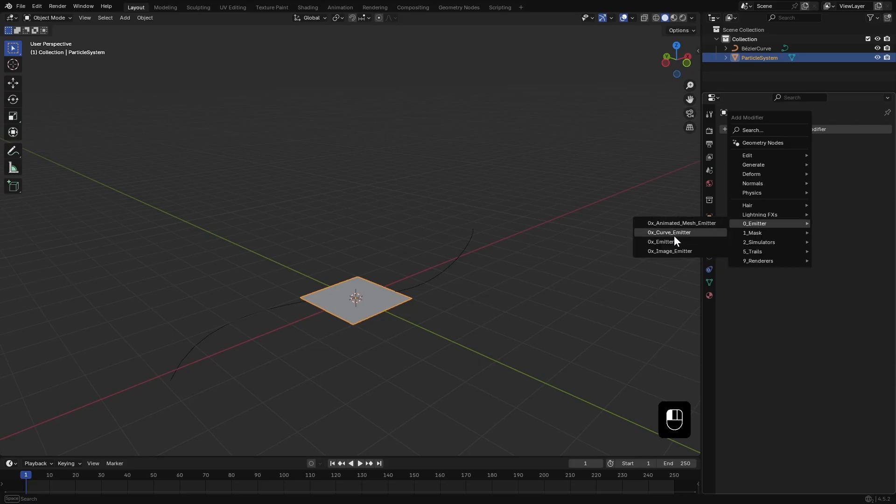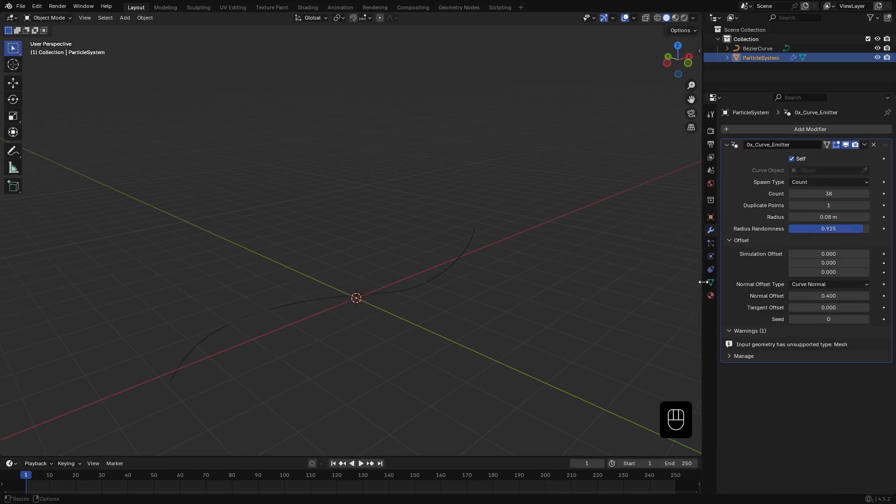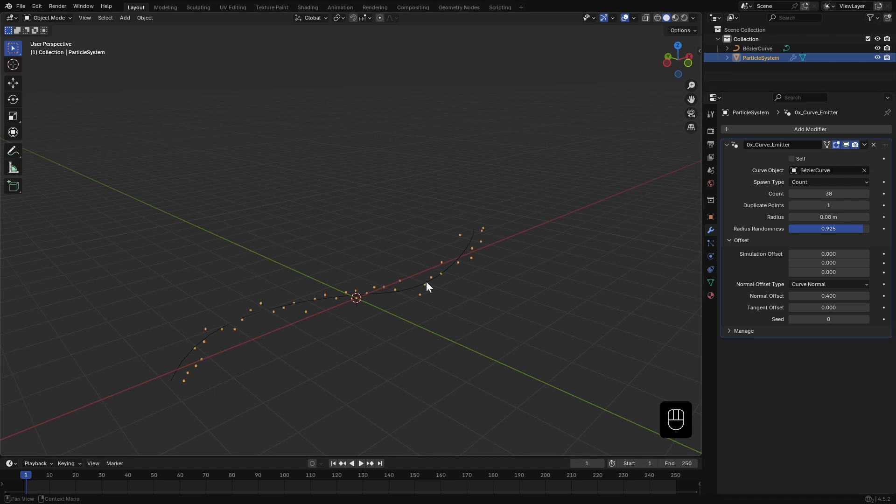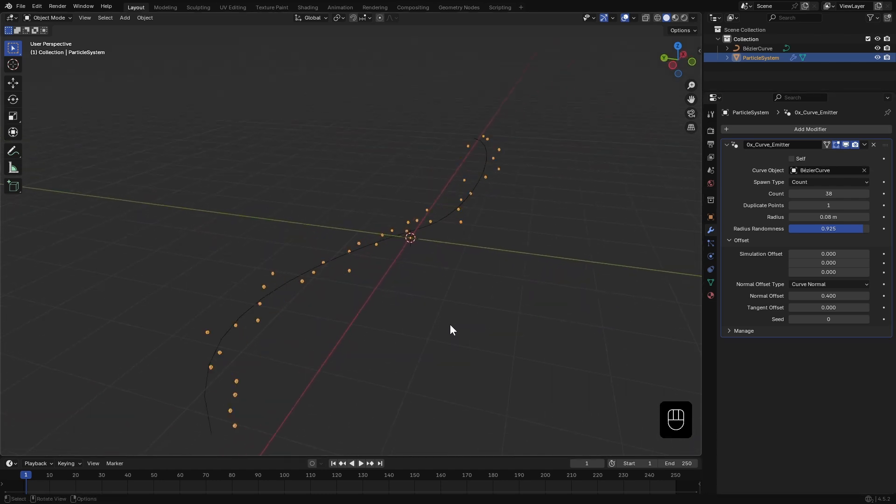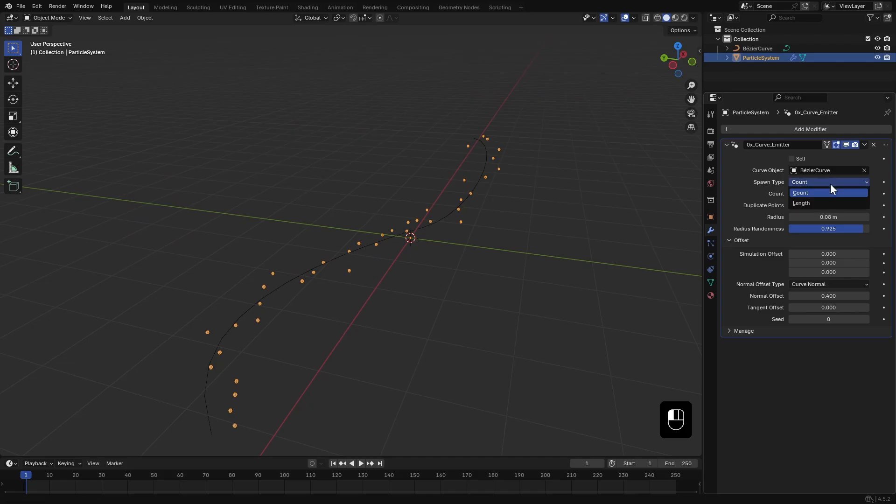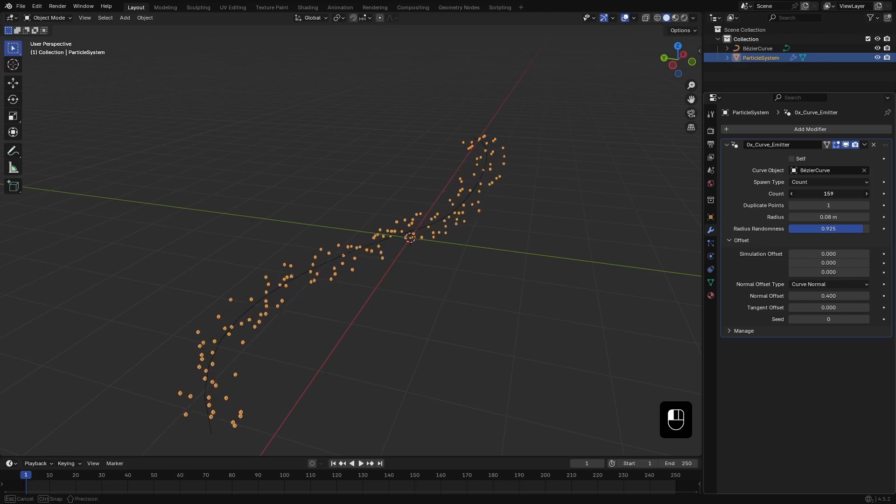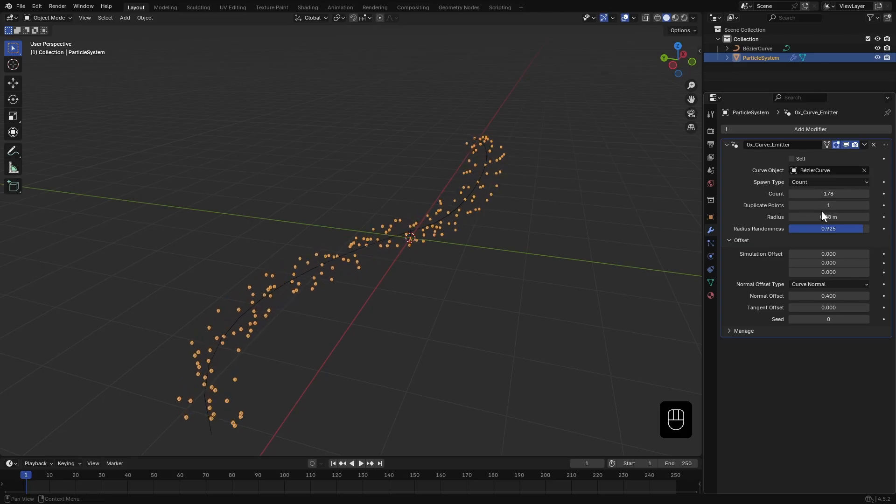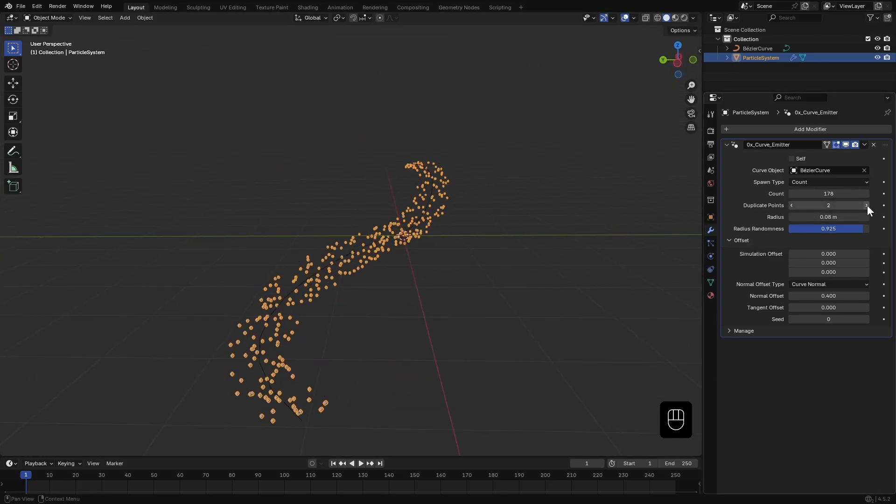This time, because we are using a curve, I'll select the Curve Emitter. I'll disable the self checkbox and then select our curve object from here. Immediately you can see points distributed across the curve. Here we can control how the points are spawned. I'll keep it on count and increase the point count a bit.